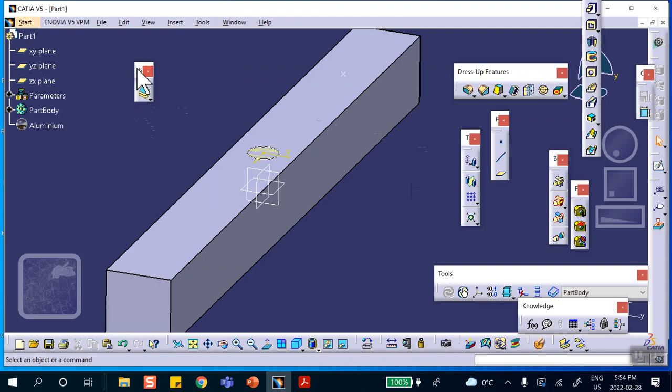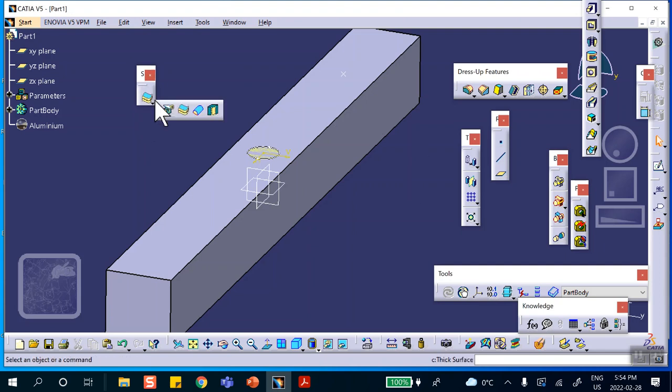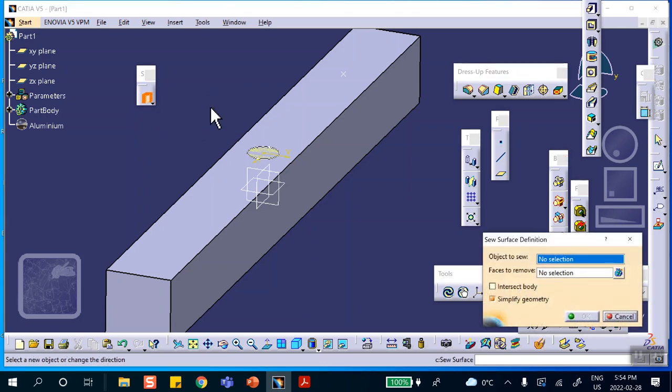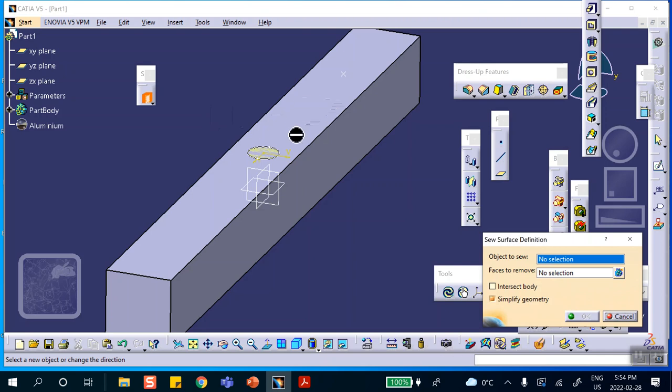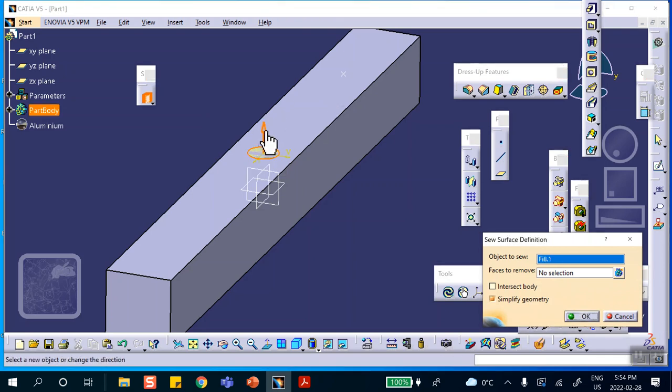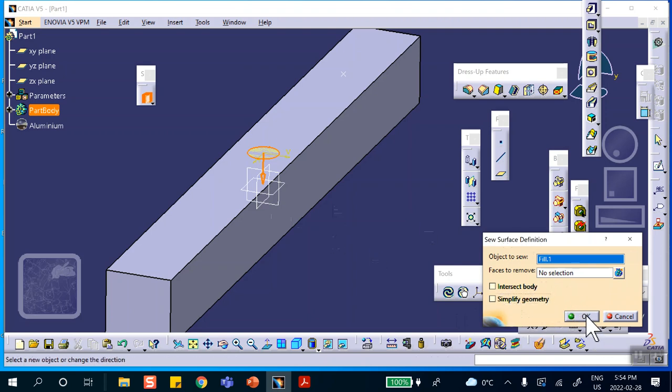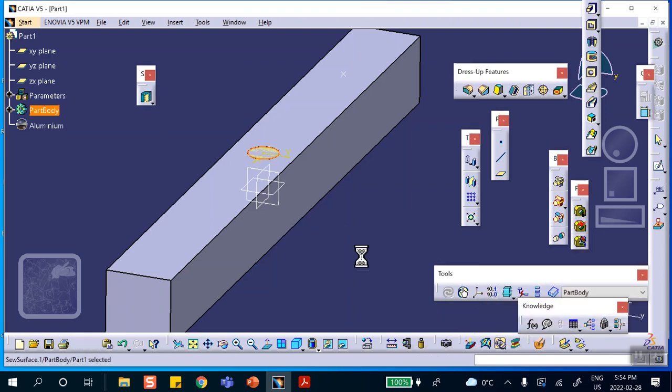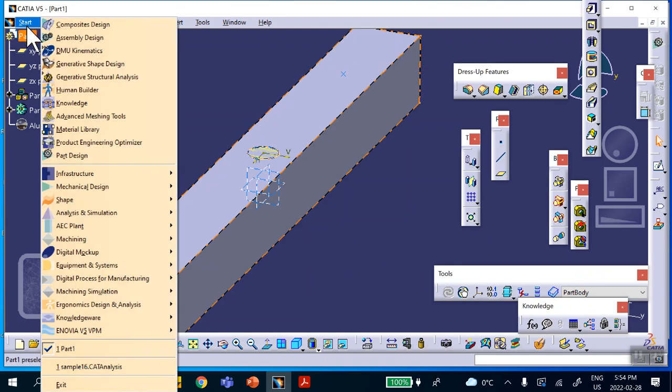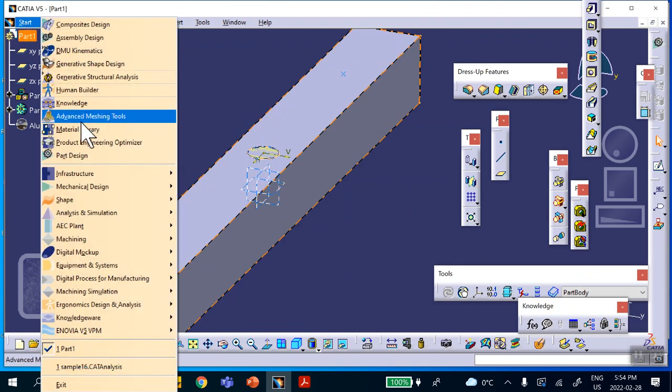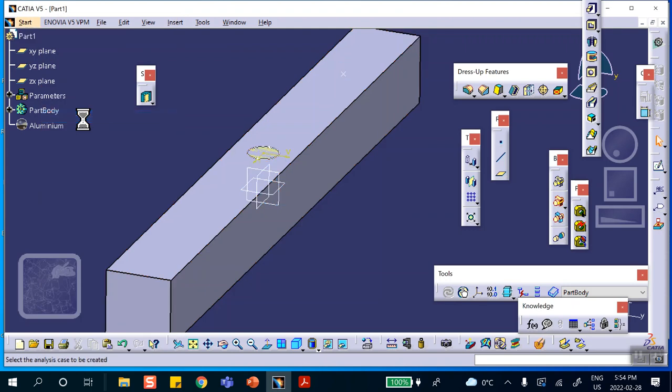I created a surface up there, so now I go back to Part Design and look for sewing that surface. You see that it's called surface something. So you click on it, you go and select that face that you created, that fill that you created. Make sure the arrow is down and uncheck the Simplified Geometry, then say okay.